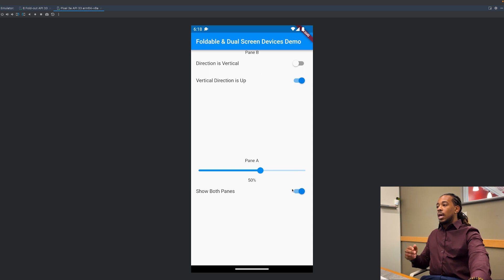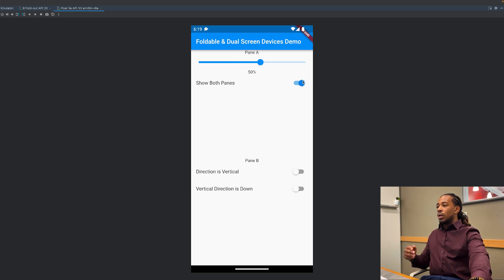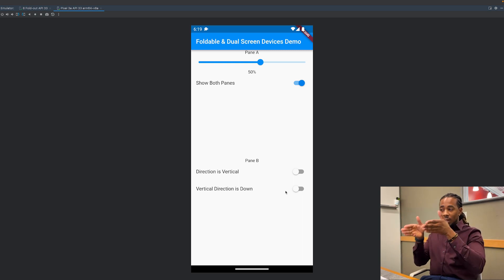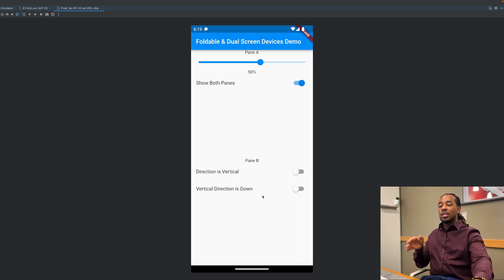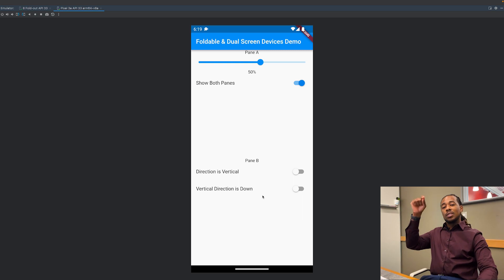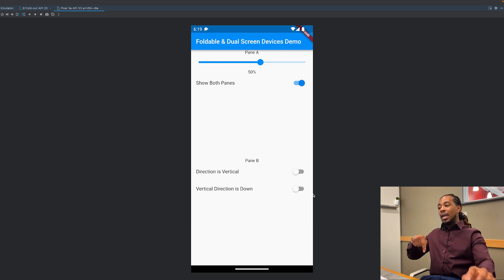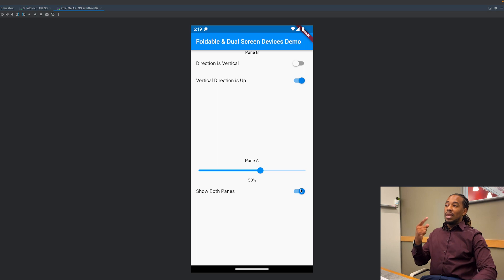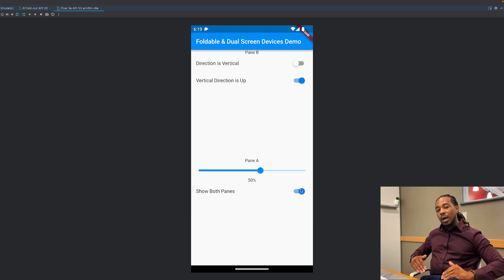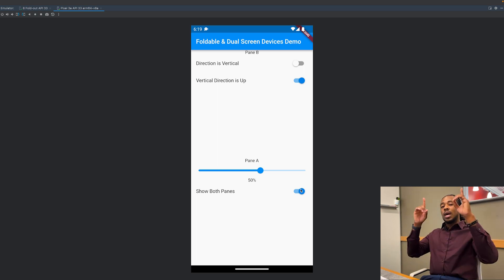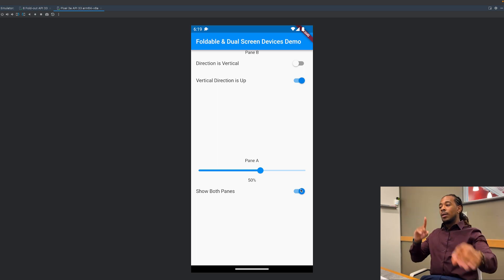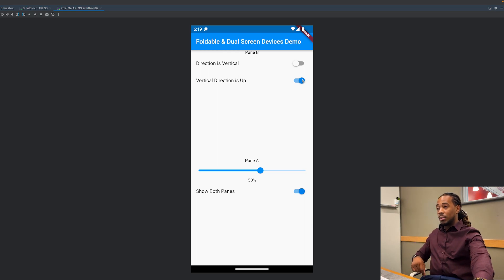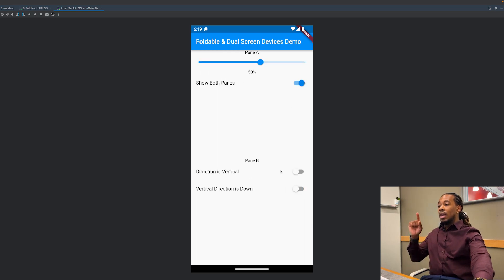Now while they're vertical, I triggered this a little too early, but as you can see right now pane A is on top and pane B is on the bottom, so the vertical direction is down, meaning that it's going down. If we trigger this to be on, now it's up, meaning that pane A will be from the bottom going to the top. Let me try that again. Vertical direction is up right now, so it goes from bottom to top. If vertical direction is down, it goes from top to bottom.